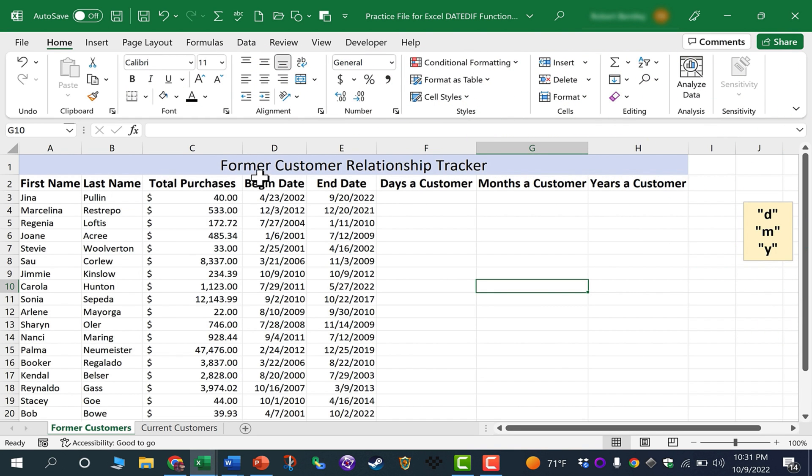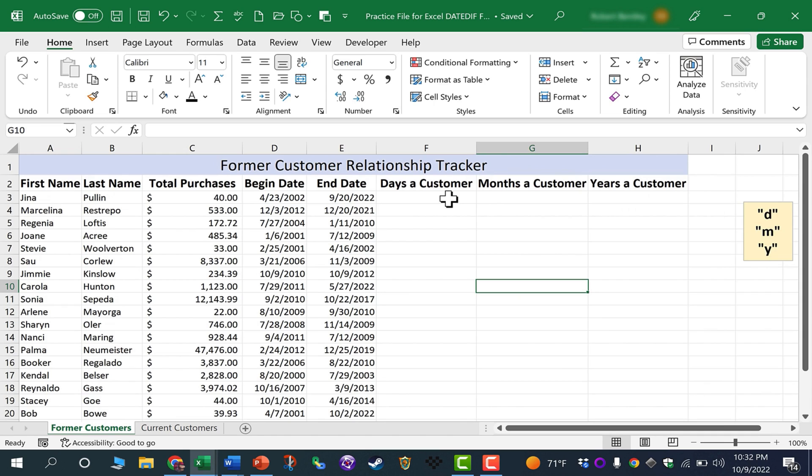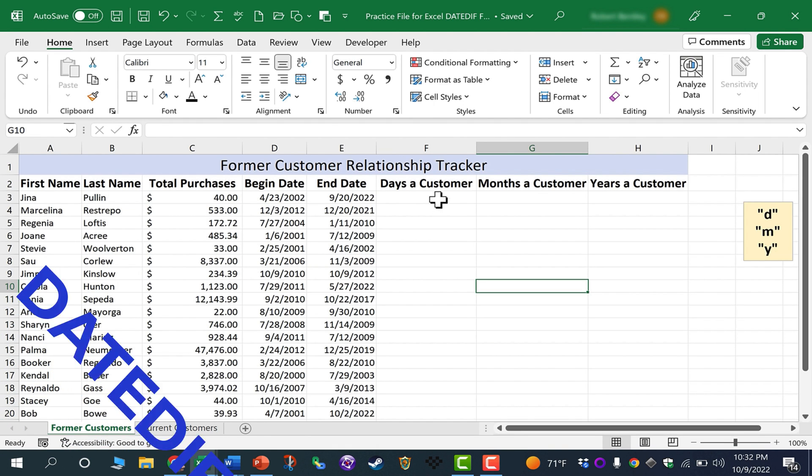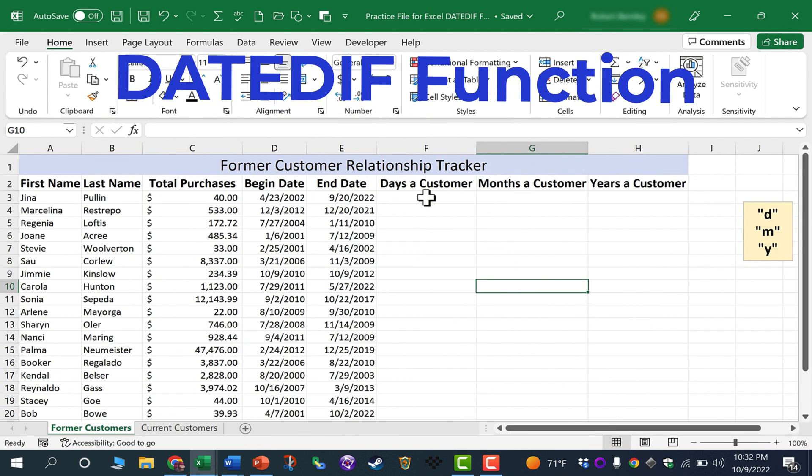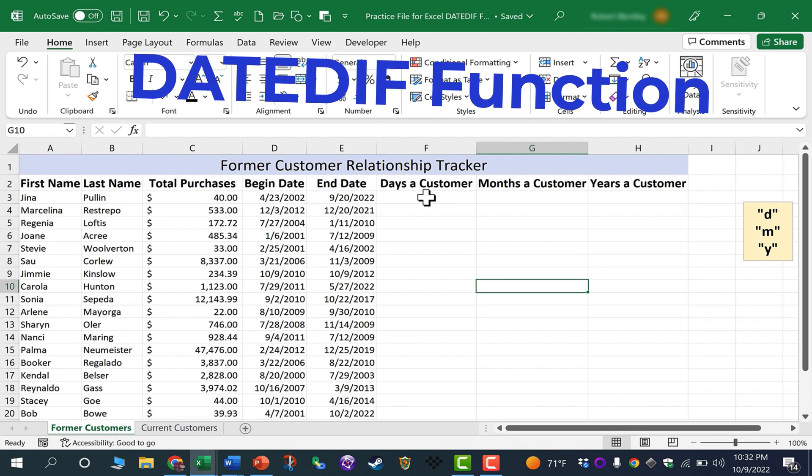Here I have a spreadsheet that tracks some former customers of a company and also some current customers. I would like to be able to track how many days or months or years a particular customer either was or is a customer or client of the company. We're going to use the DATEDIF function to do so.